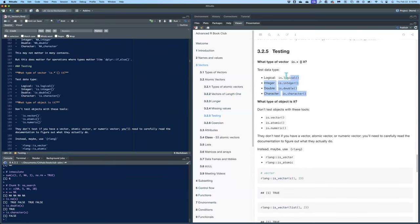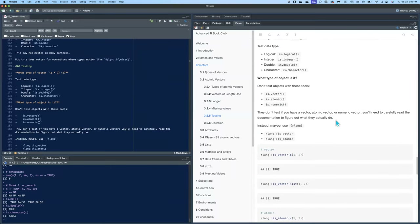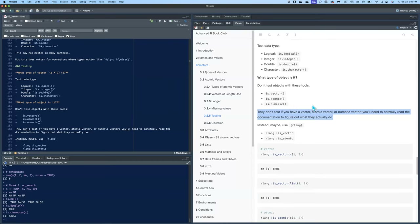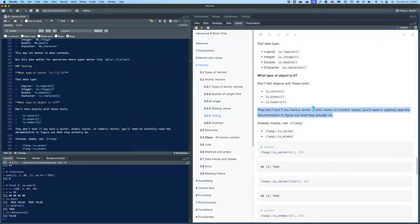For the four main types — logical, integer, double, character — you can check using is.* functions. But for is.vector(), is.atomic(), or is.numeric(), you cannot use these; they do not act the way you would expect them to. The book says to look it up in the documentation. So don't use those to test what type of vector you have.